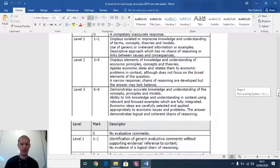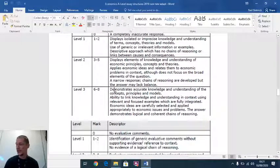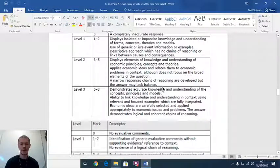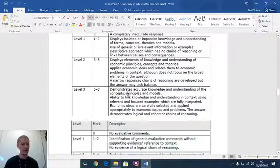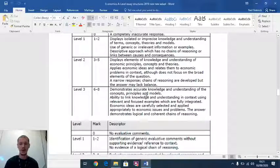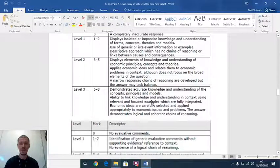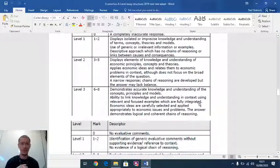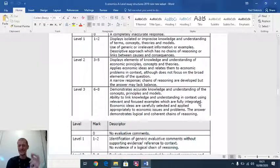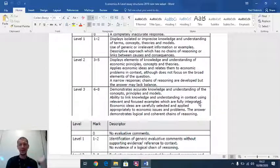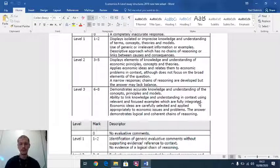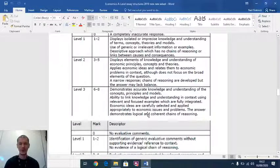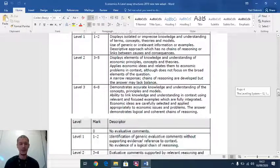This is where you all want to be, ladies and gentlemen. Level three, six to eight. Demonstrate accurate knowledge. You know your economics like the back of your hand. You understand every concept in the question, every principle, and your diagrams are on point. You can link knowledge and understanding to the context perfectly using relevant and focused examples which are fully integrated. It doesn't mean just copying out data. It means taking data, manipulations, calculations, taking key information from the case study and using it to back up your chains of reasoning. You select ideas carefully. You don't waffle. You don't talk nonsense. You don't talk rubbish. And there are logical and coherent chains of reasoning. That's where you want to be, people.